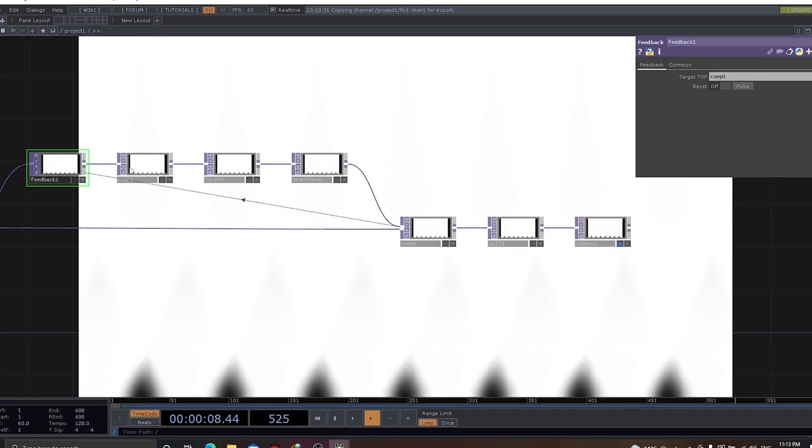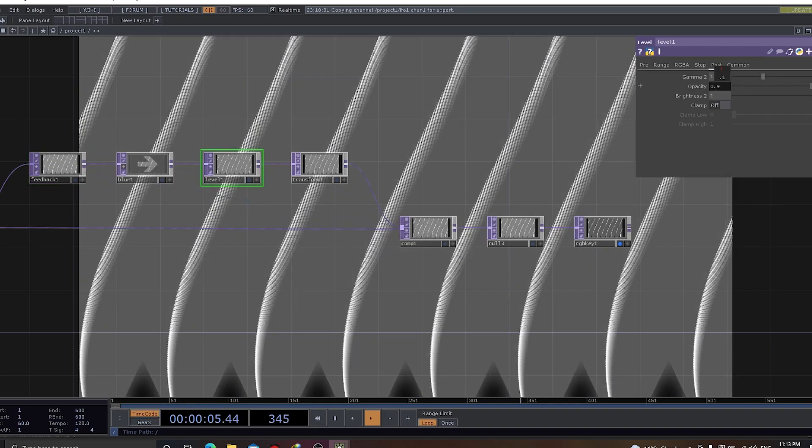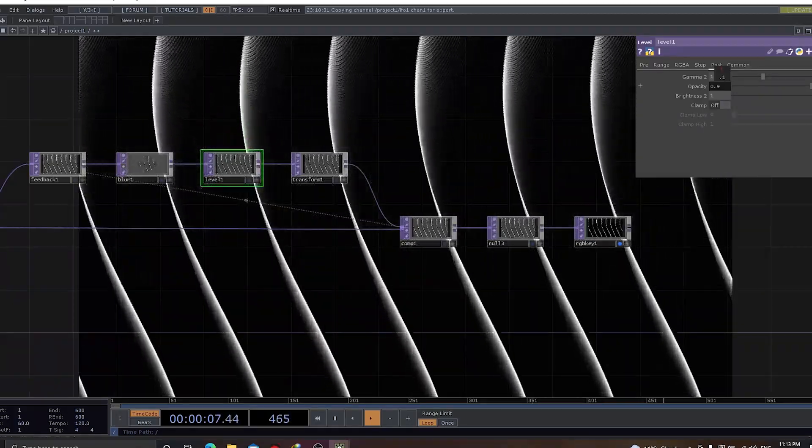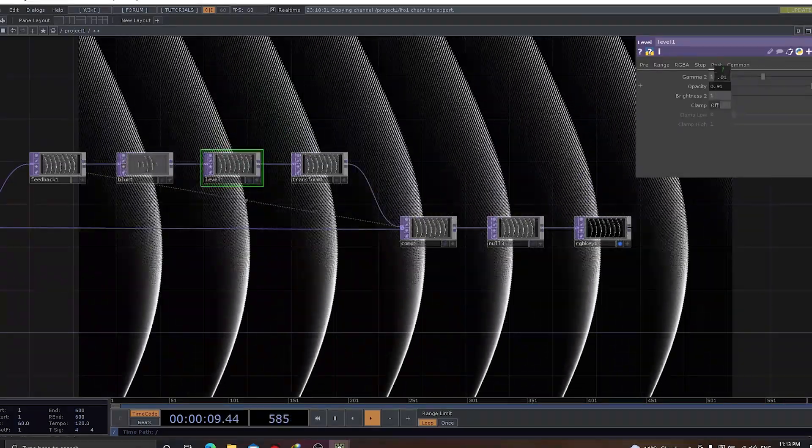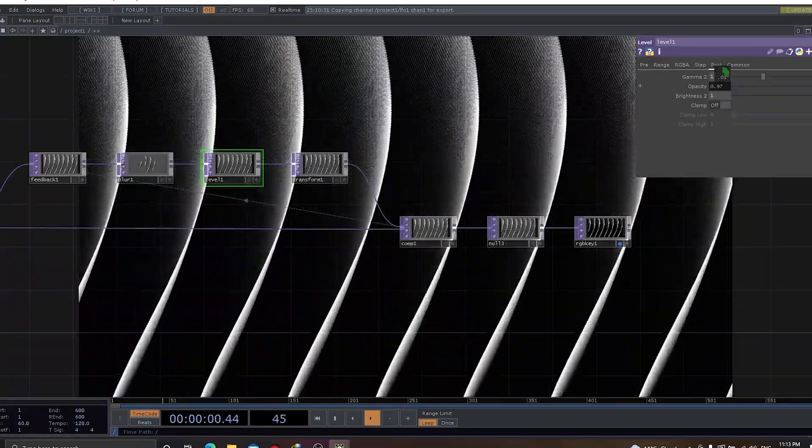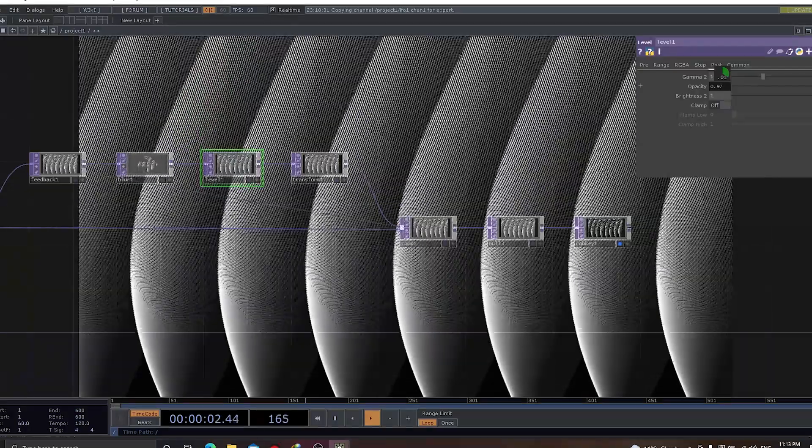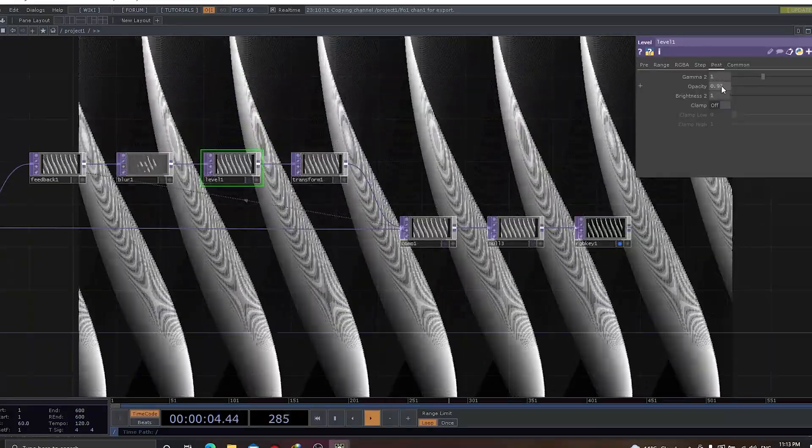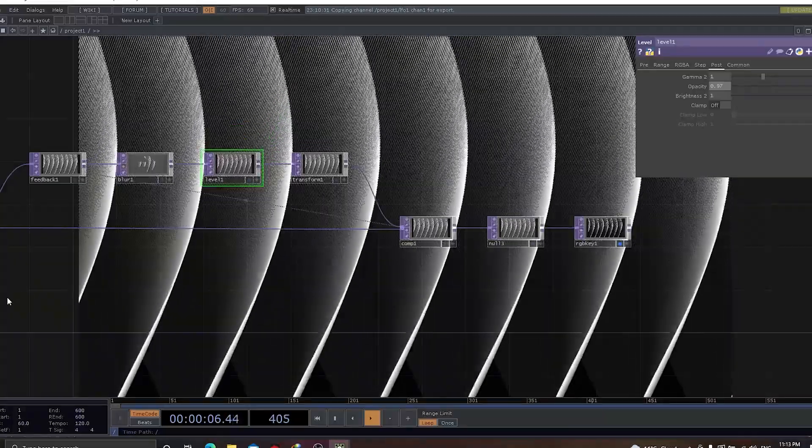Let's disable the blur. Let's go to level, go to post and make it as 0.9 and increase it a little. This is where the waves are doing its really good job.